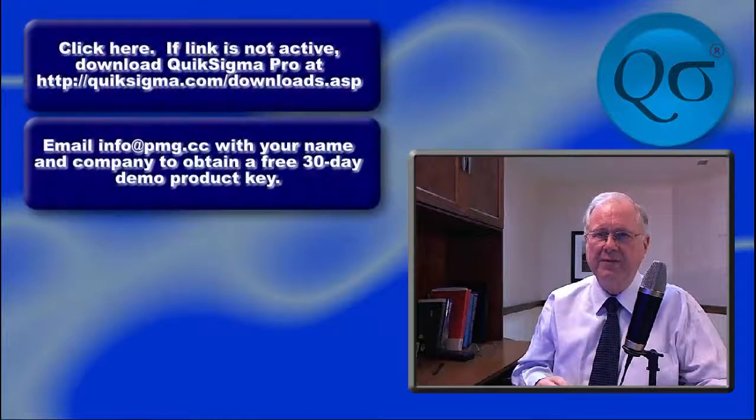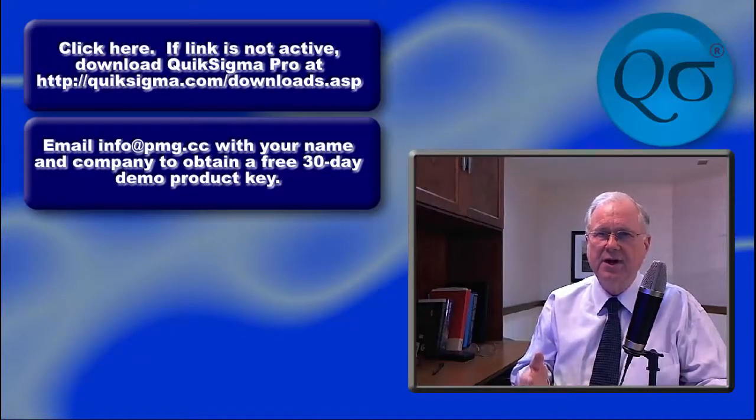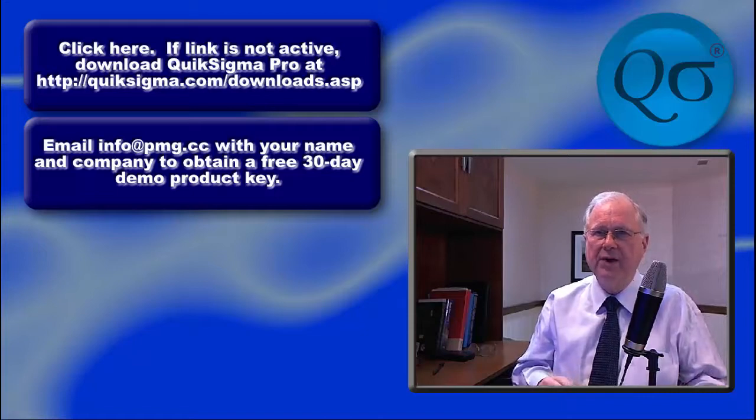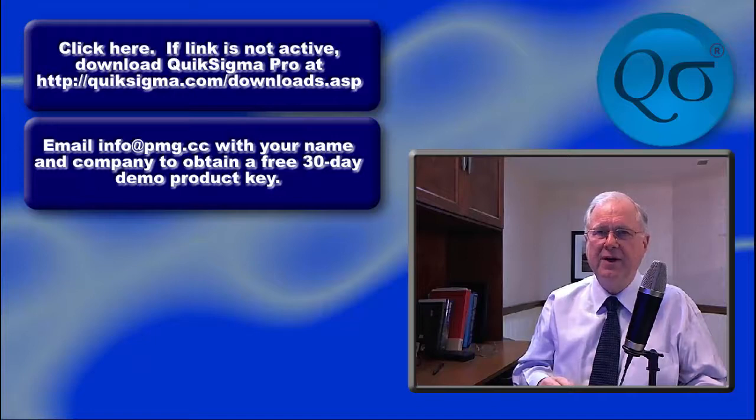We invite you to try QuikSigma. Click on the link to download the software and request a free 30-day product key by emailing info at pmg.cc.